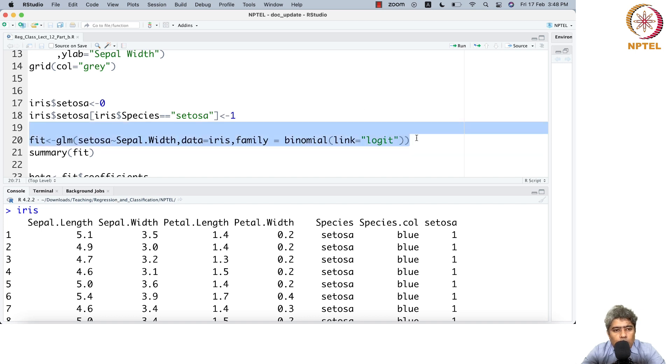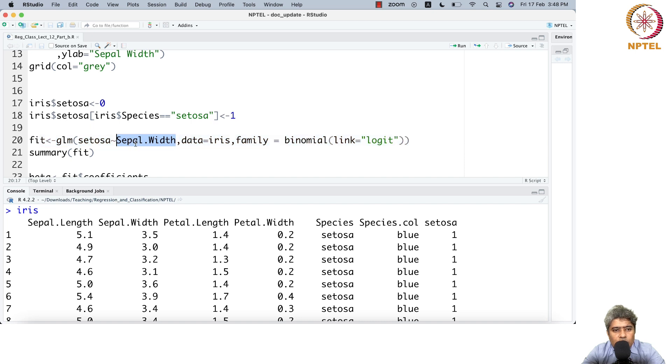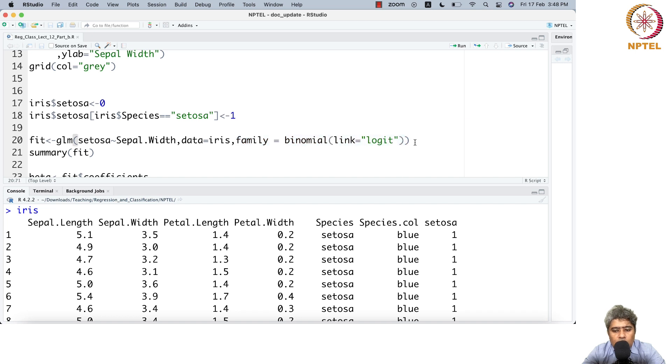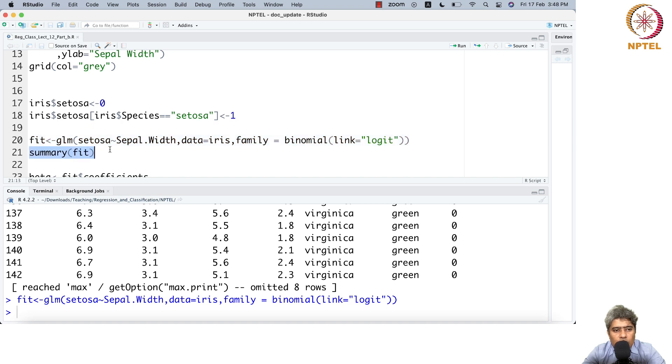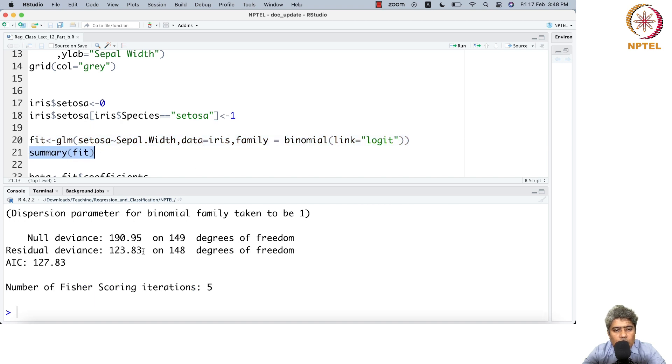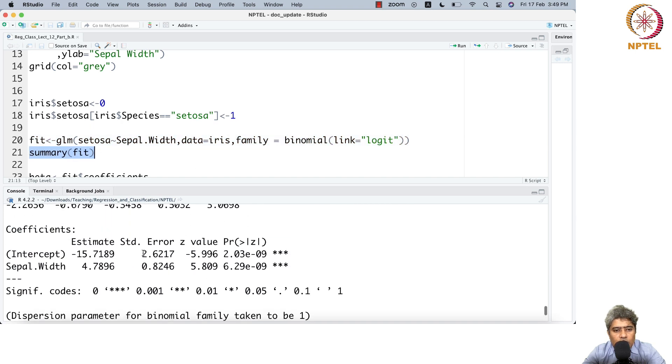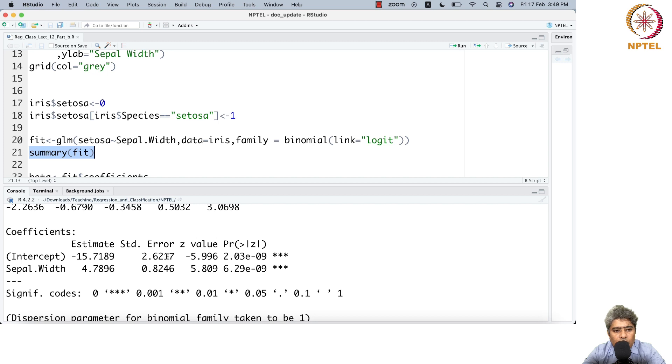Let me run the model: glm, setosa as a function of sepal width, data equals iris, family equals binomial, link equals logit. If you run summary fit, this is the fit you'll get.